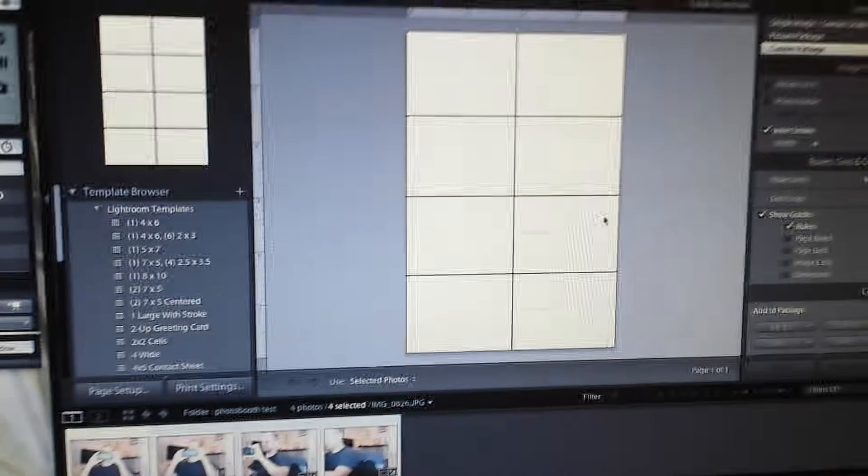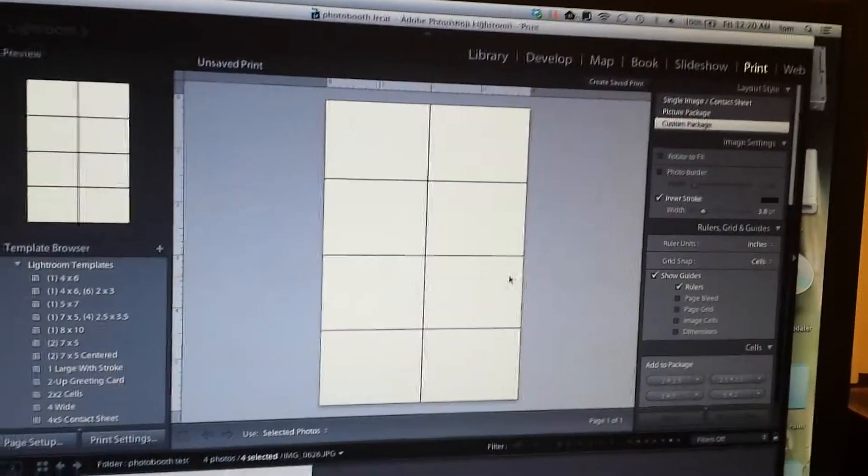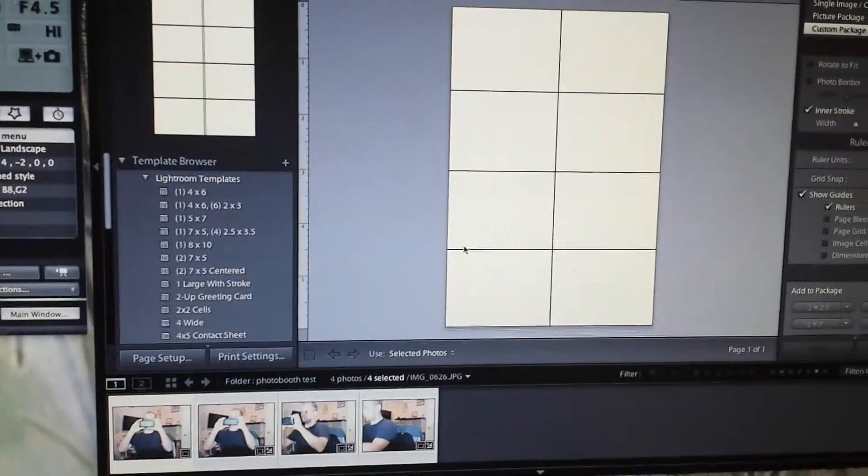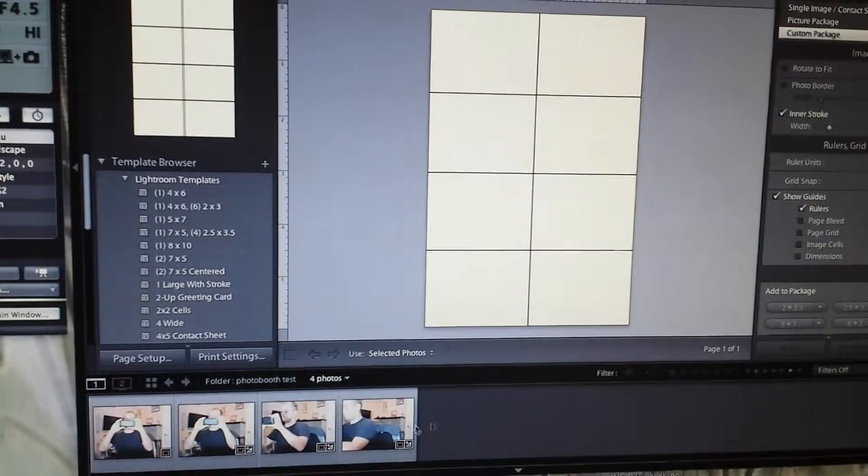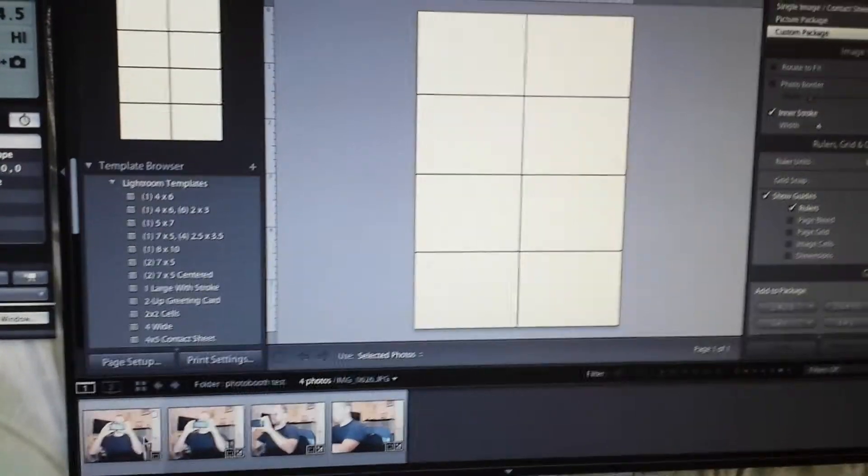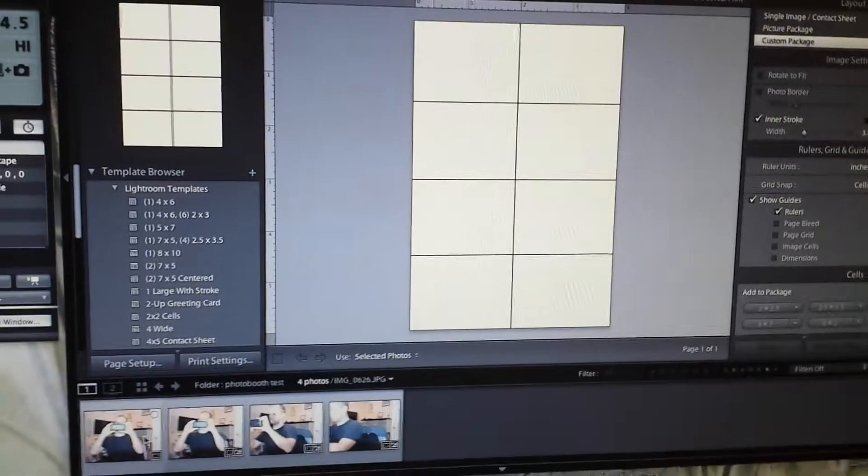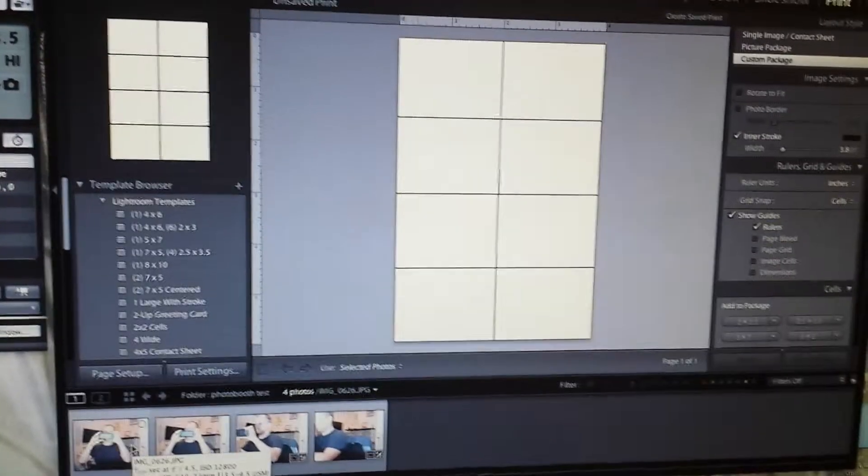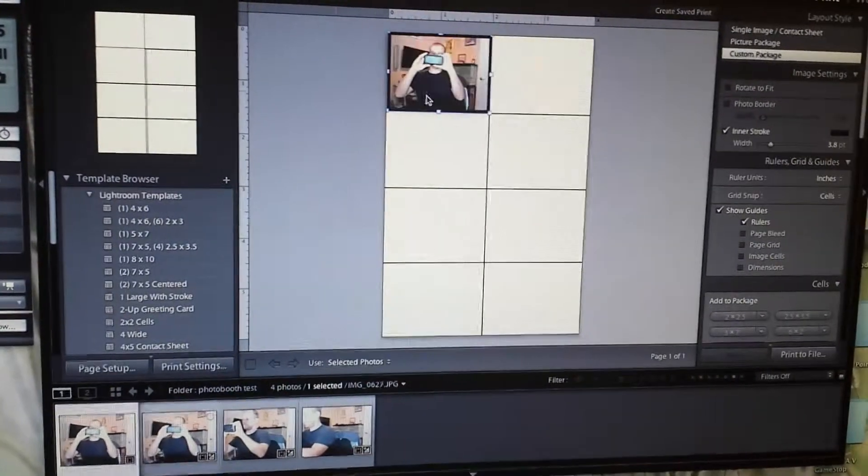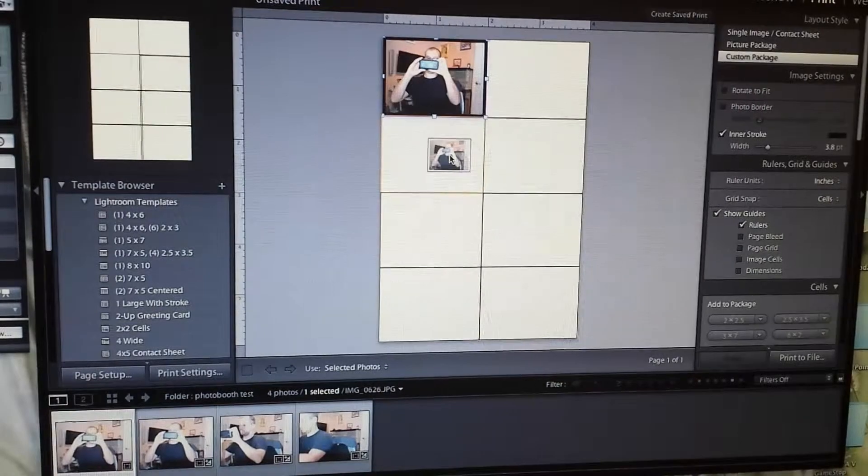This is a print module in Lightroom. It is going to be used for creating two by one and a half photos. The strips will be two by six, four photos in each. So this is what's going to happen.